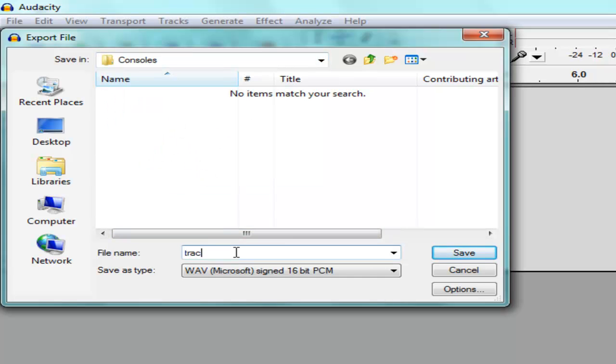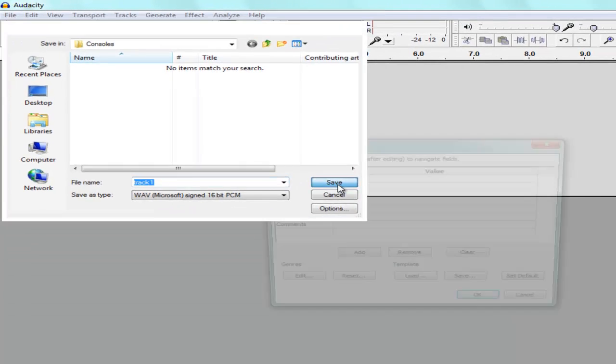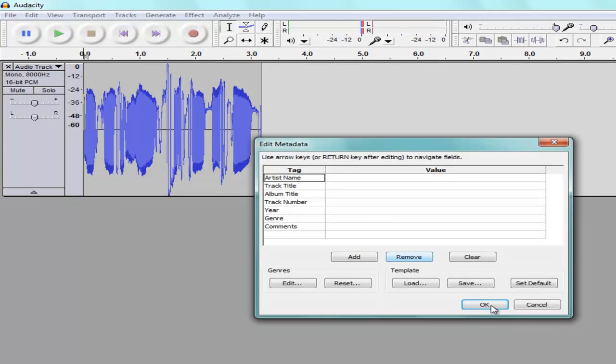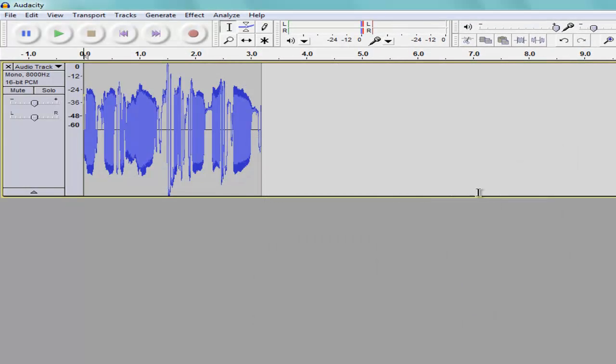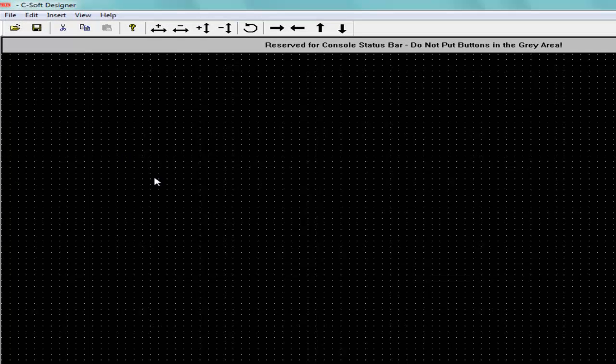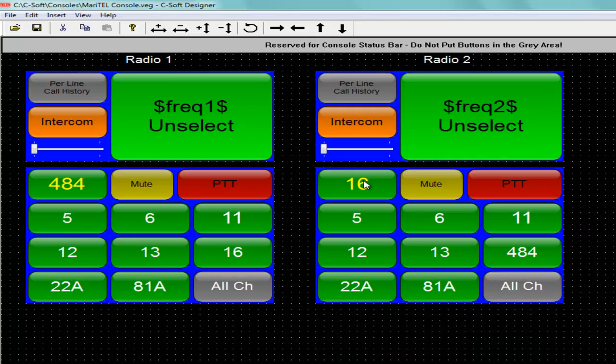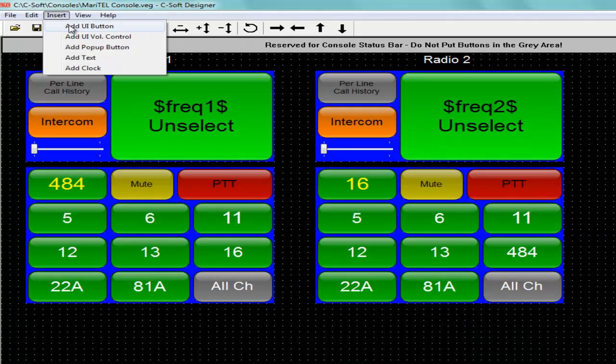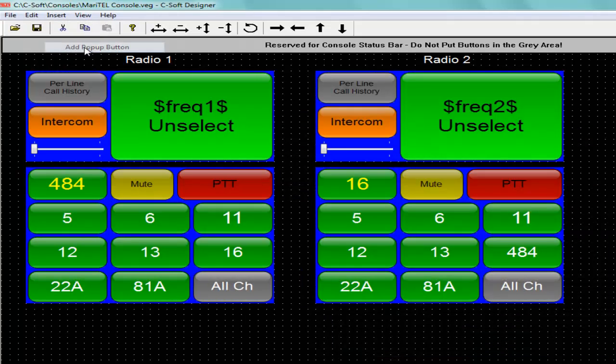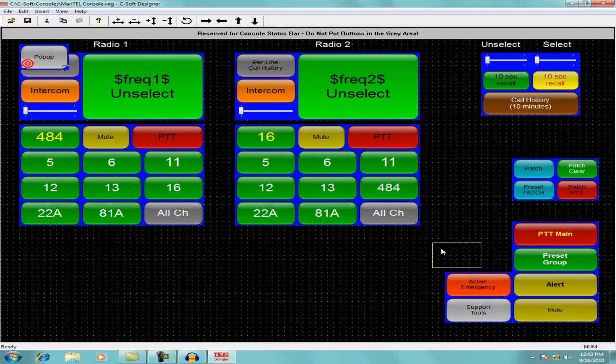Go to the C-Soft designer. Open your C-Soft console file. It's nice to insert a pop-up button.